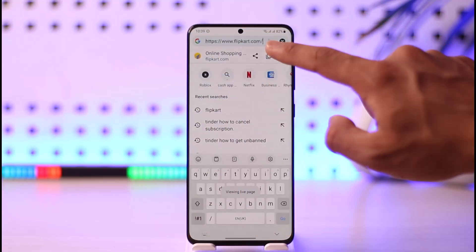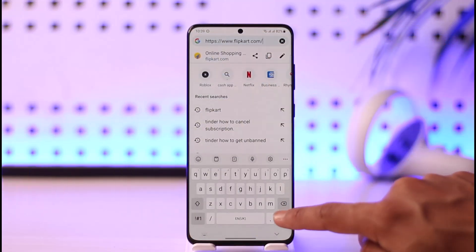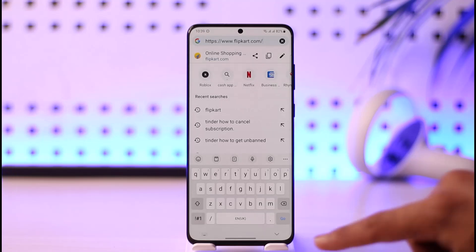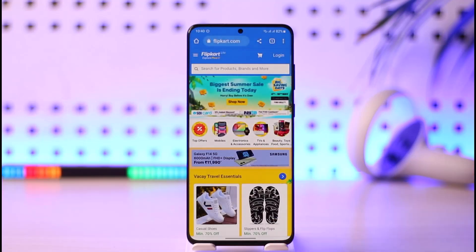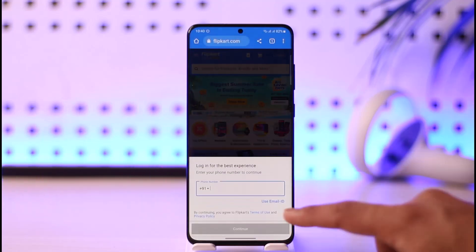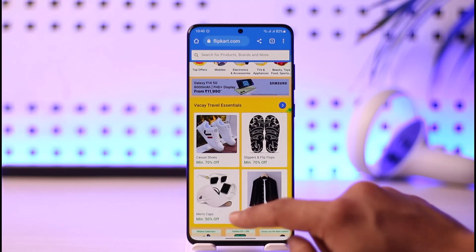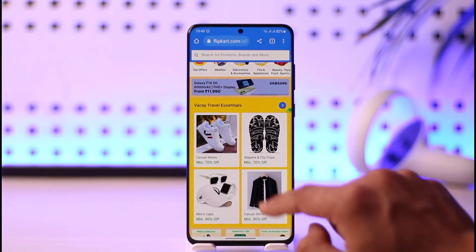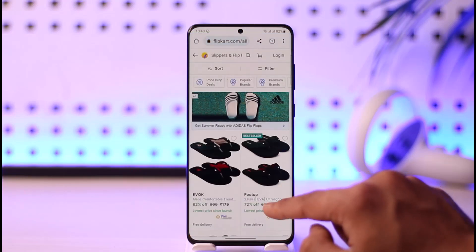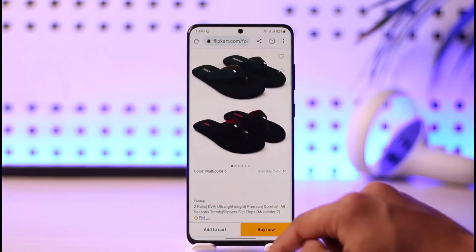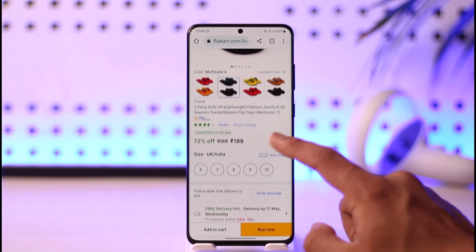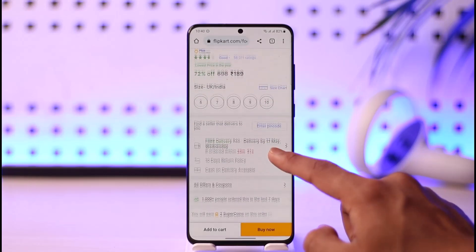Go to flipkart.com and then sign in to your account if necessary. Once you're on flipkart.com, look for the product whose link you want to copy. Select that product — here is the main product that I want to share the link of.